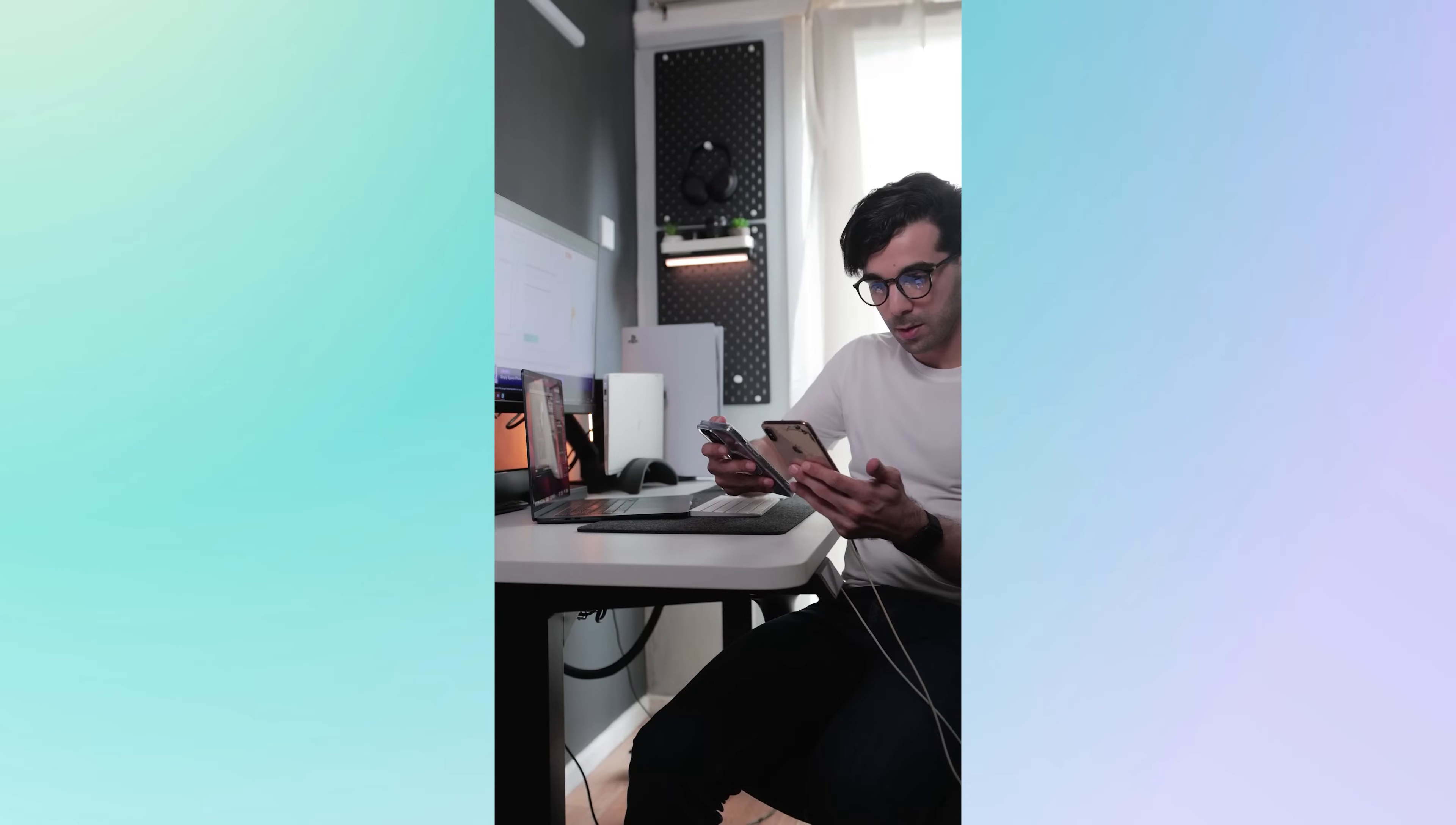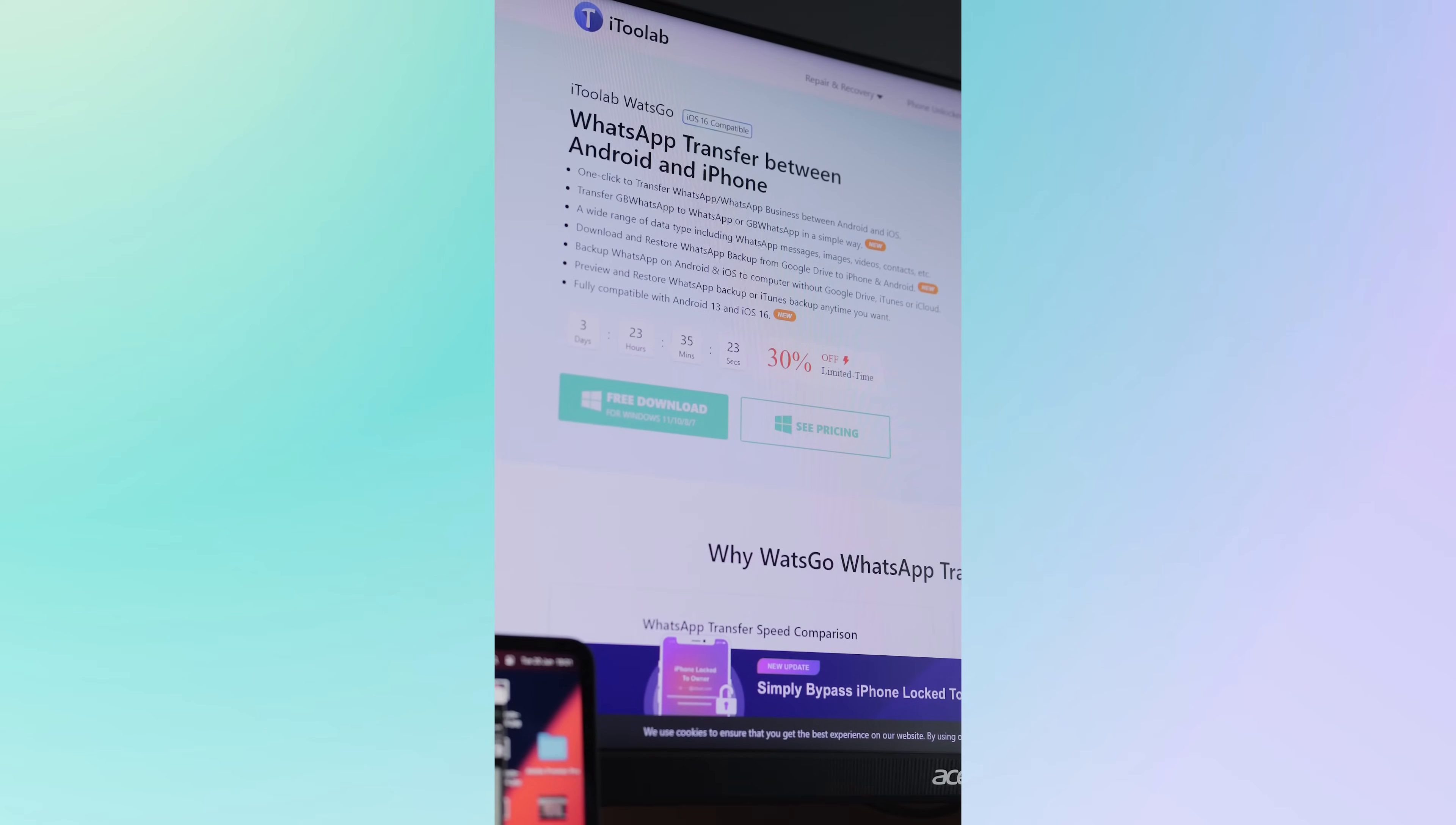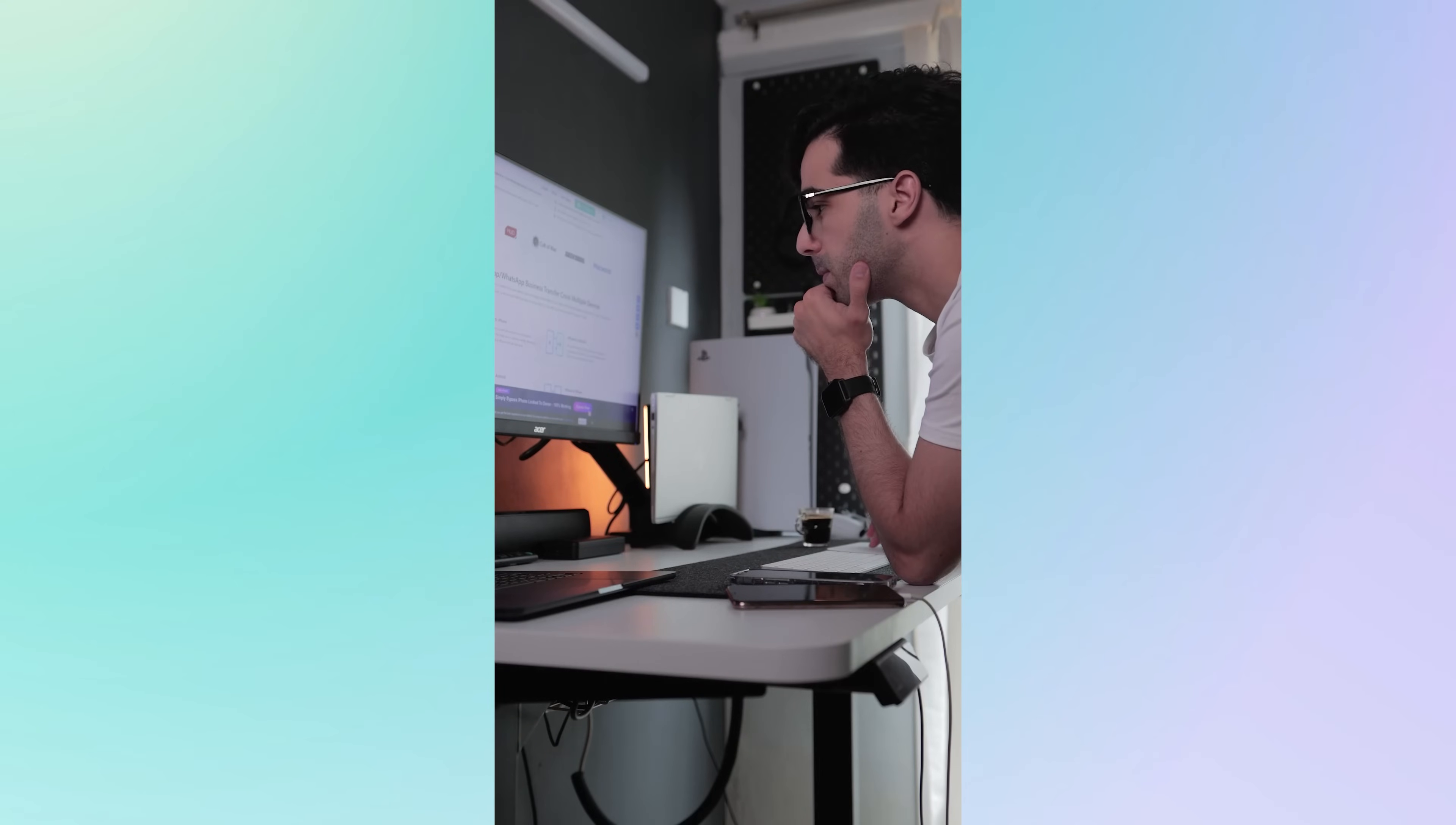Are you tired of not being able to transfer your WhatsApp data on your Android and iPhone device? Look no further than itoolabs WhatsApp Transfer. With just one click you can easily transfer your WhatsApp or WhatsApp business data between Android and iOS devices.